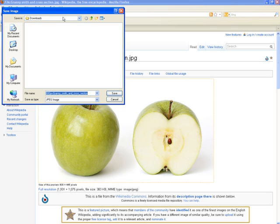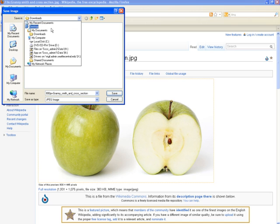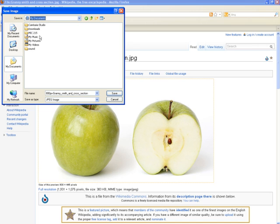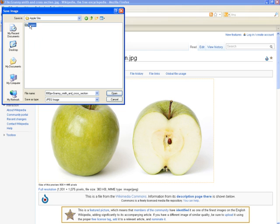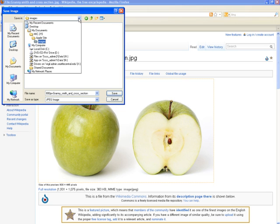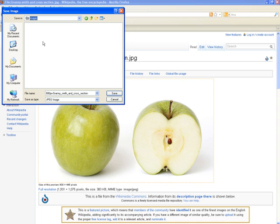And then, where do you download it and save it? Well, let's go to my documents, MIC 215, Apple site and images. So, I'm saving it in, inside of images folder that is part of the Apple site. Okay. And what am I going to name it?